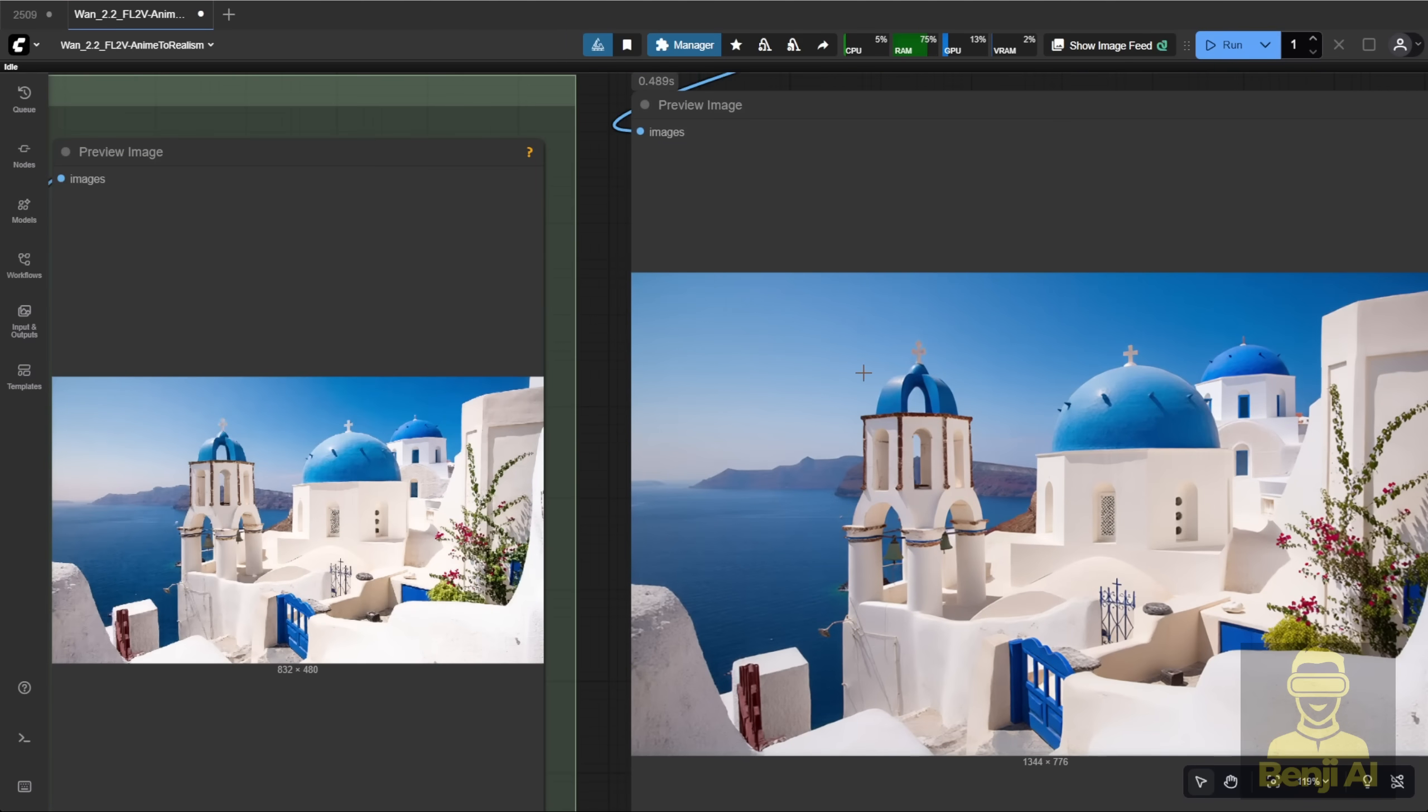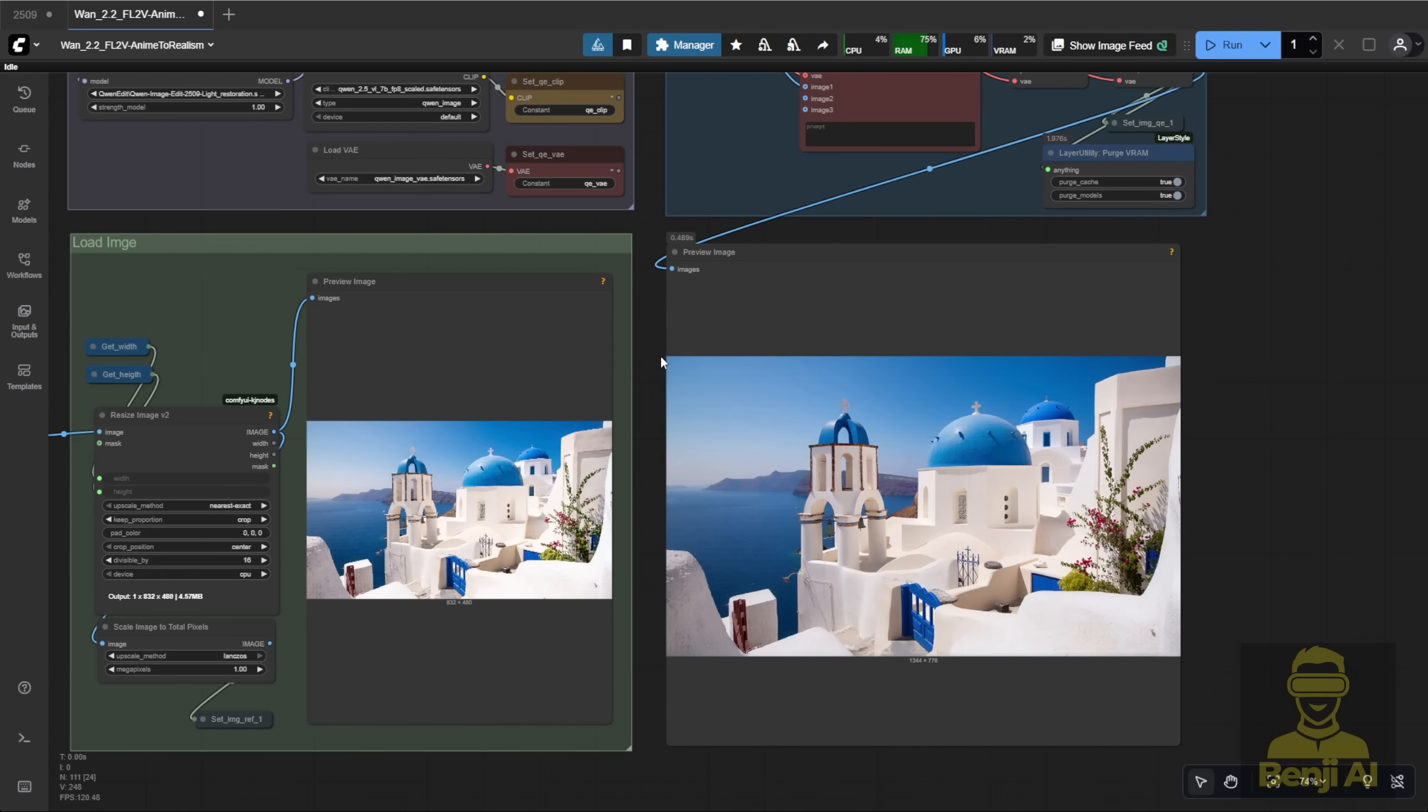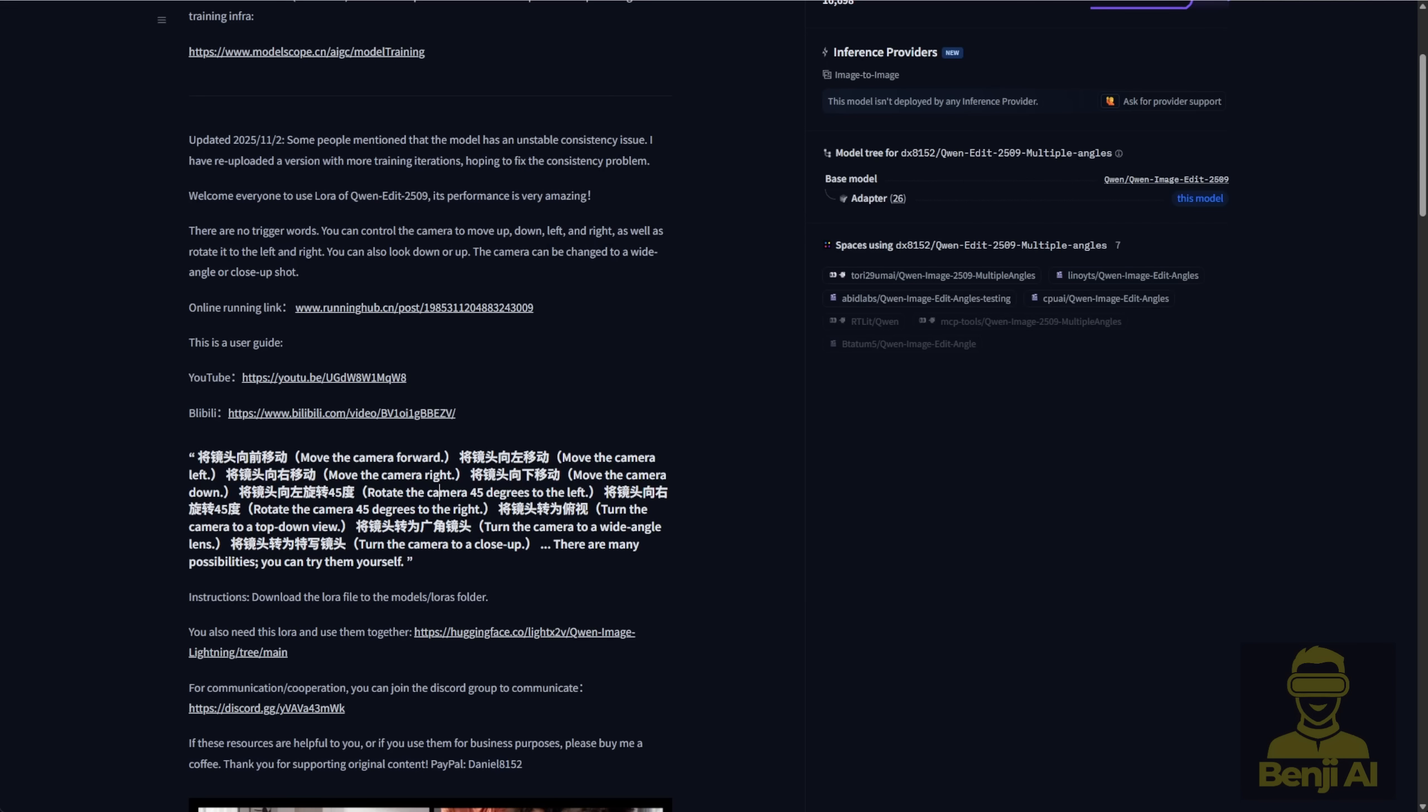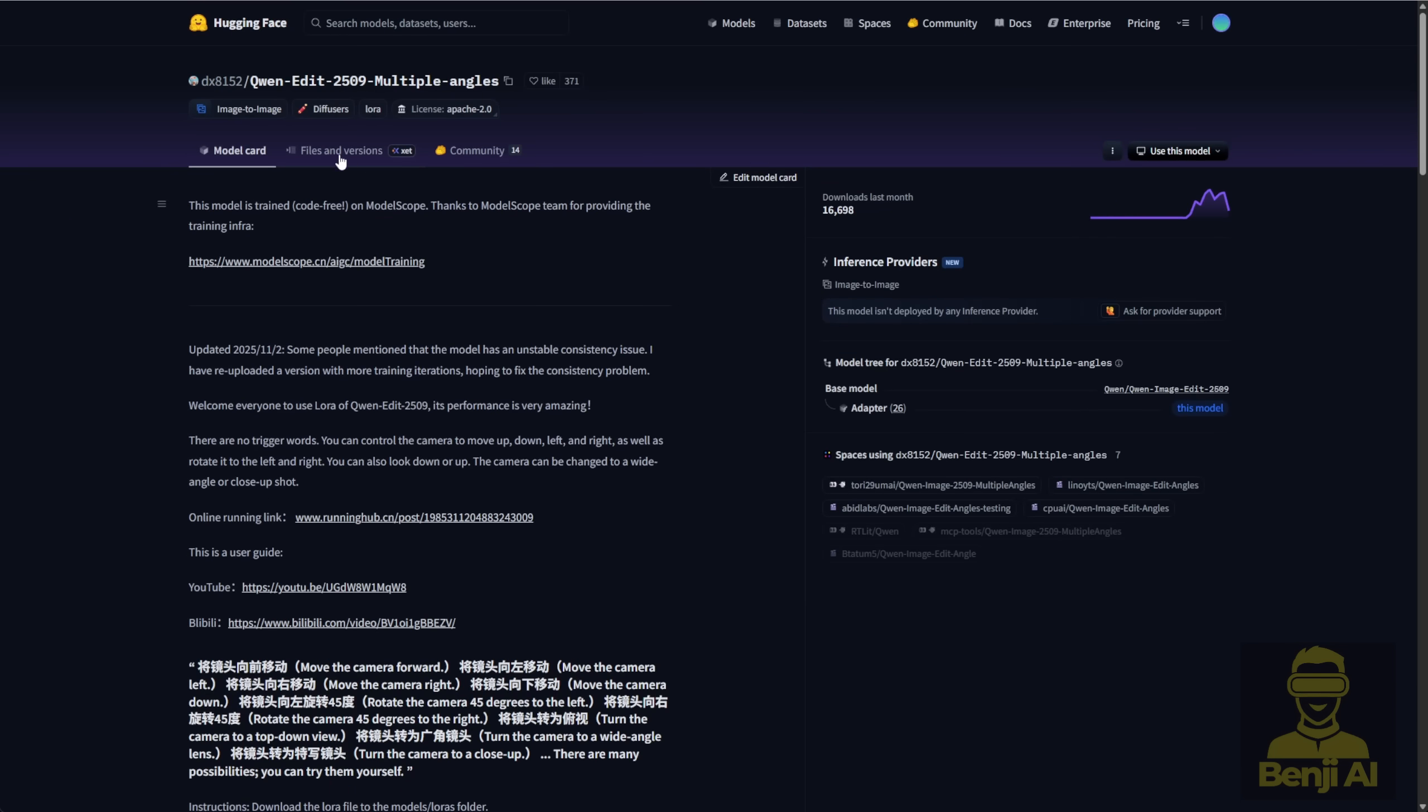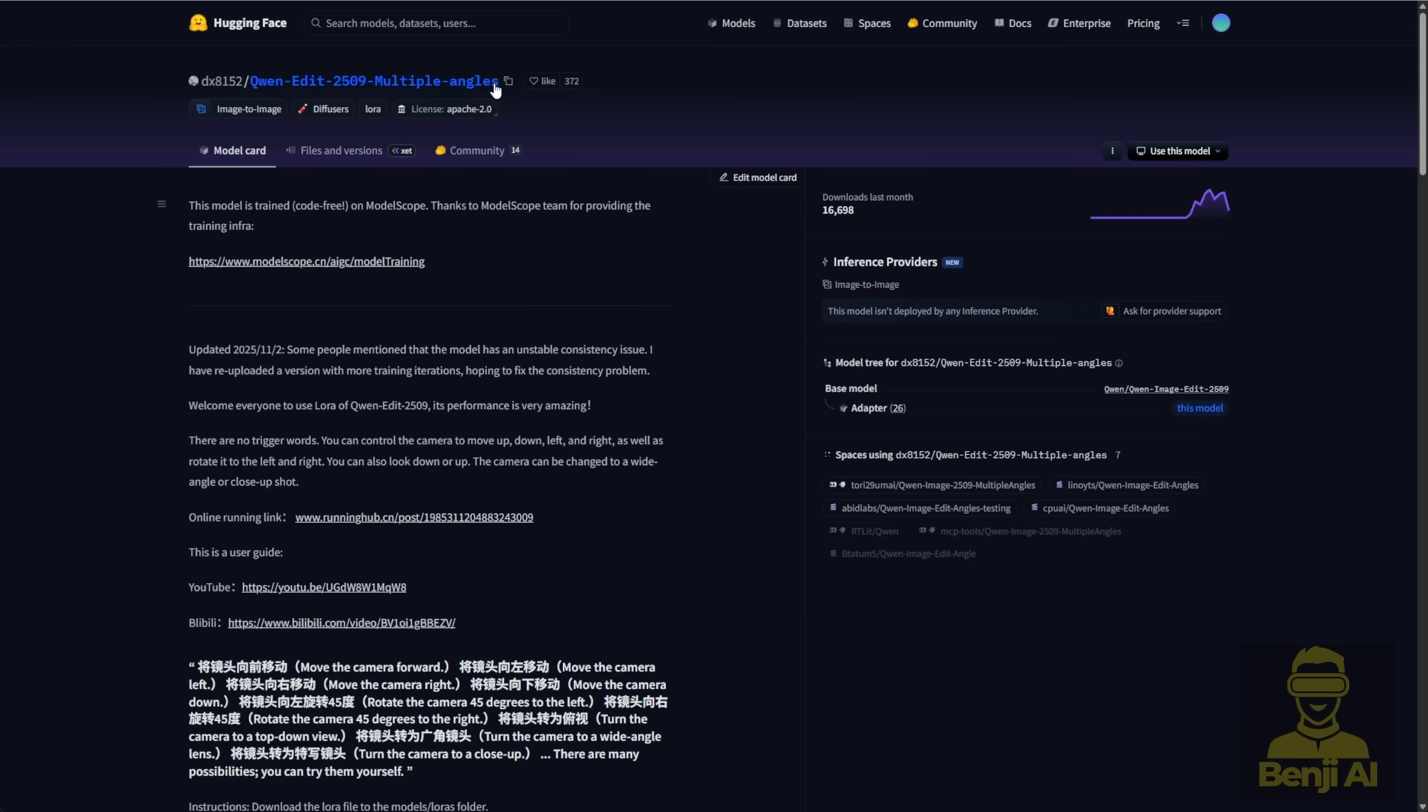Here's the result. As you can see, all the building structures stay exactly the same. First, you'll want to implement this LoRa model. When you click into the File tab under Versions, you'll notice the file name is in Chinese, like a .safetensors file. If you're an international user, you might want to rename it to make it easier to use. For example, from the Hugging Face page, the model is called Quen Edit, Multiple Angles, so you could rename the file to match that when you save it in your ComfyUI folder.